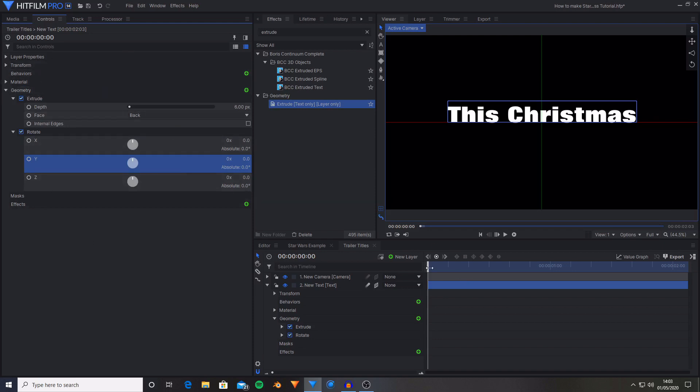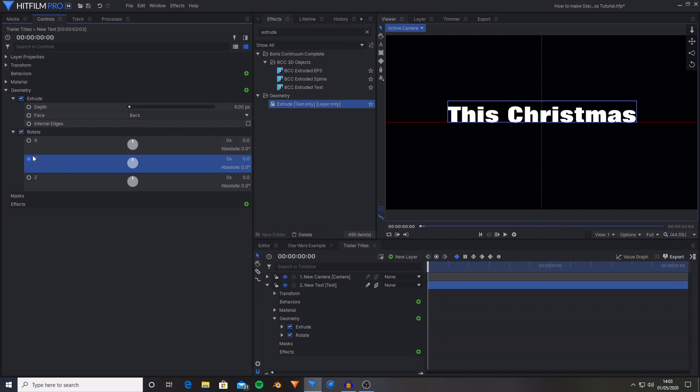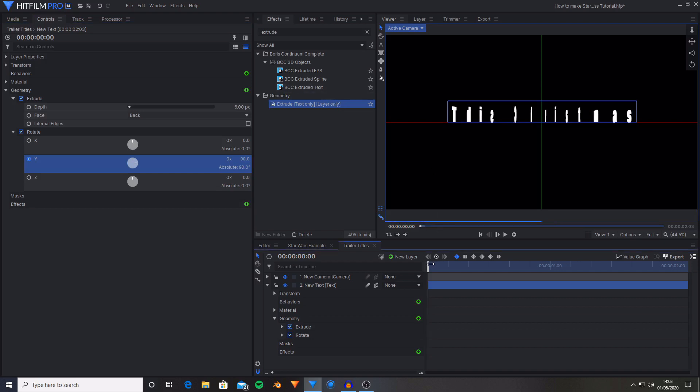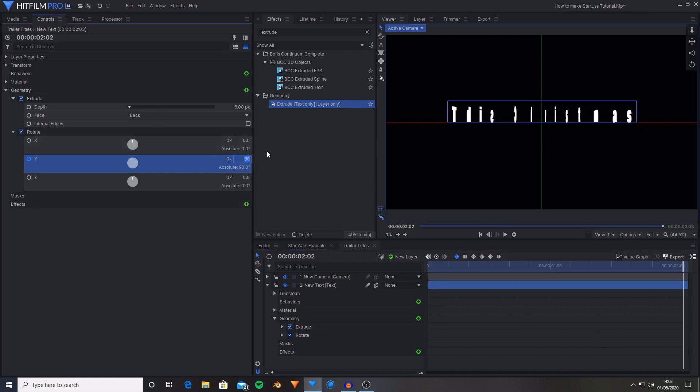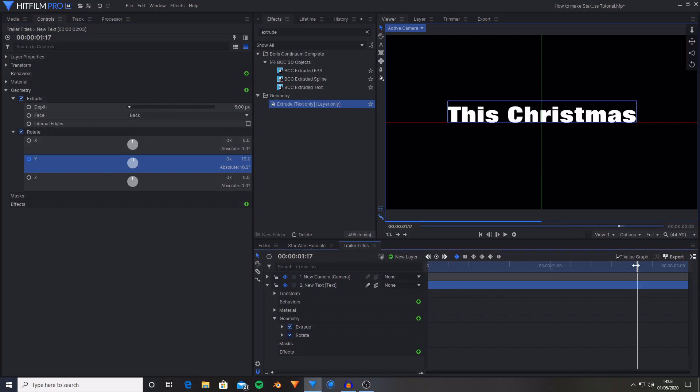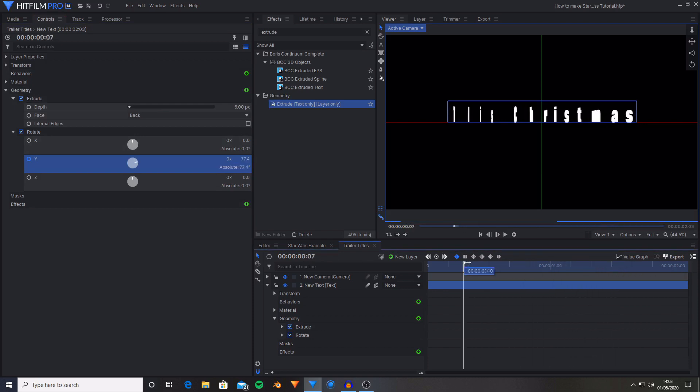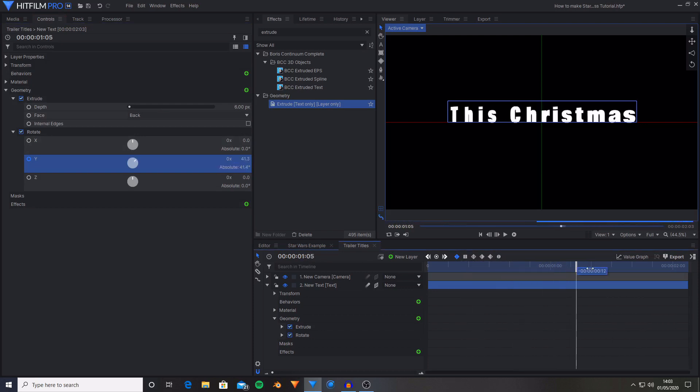Now what we need to do is keyframe this to go from 90 degrees over to 0 degrees. At the start of the timeline I'm going to activate keyframing for Y rotation by clicking on the circle and then it goes blue. And then I'm also going to set this to 90. And now that has made the text at a right angle to the camera. Then I'm going to move ahead to the end of the timeline and set the Y rotation from 90 to 0. And now we've got this kind of nice rotating text going on here.